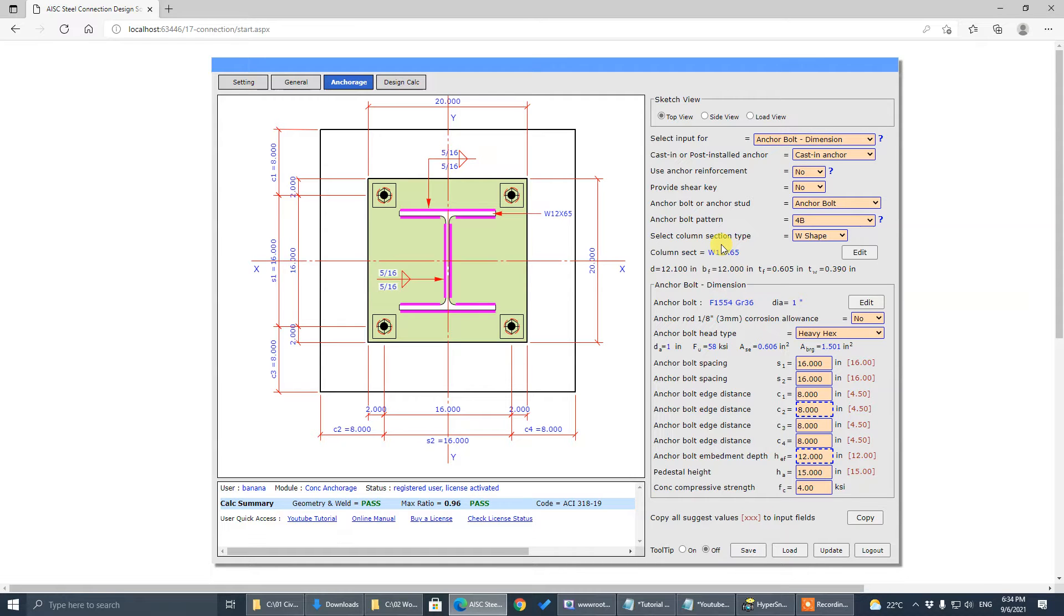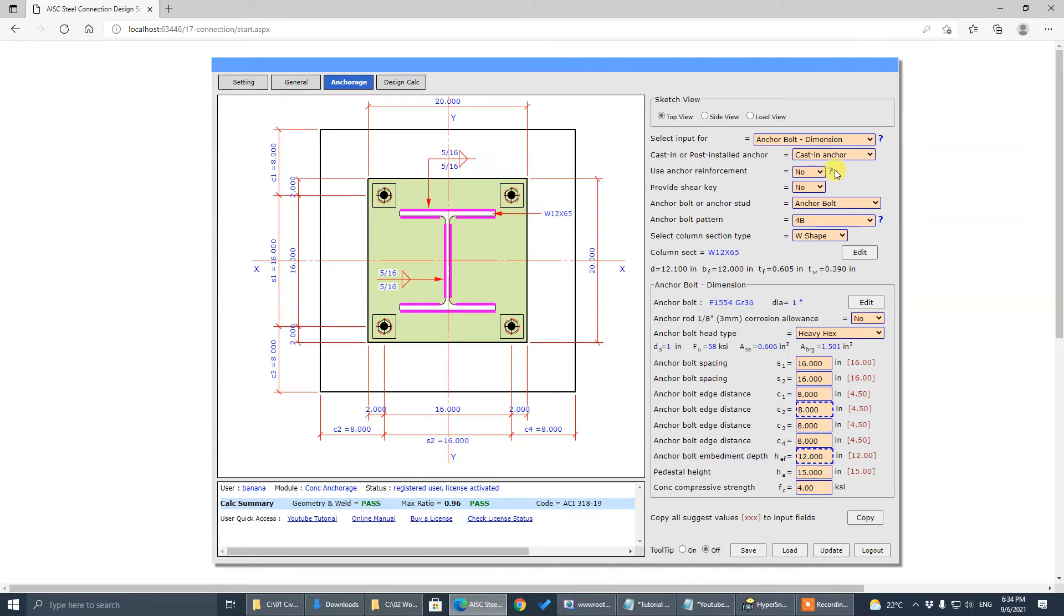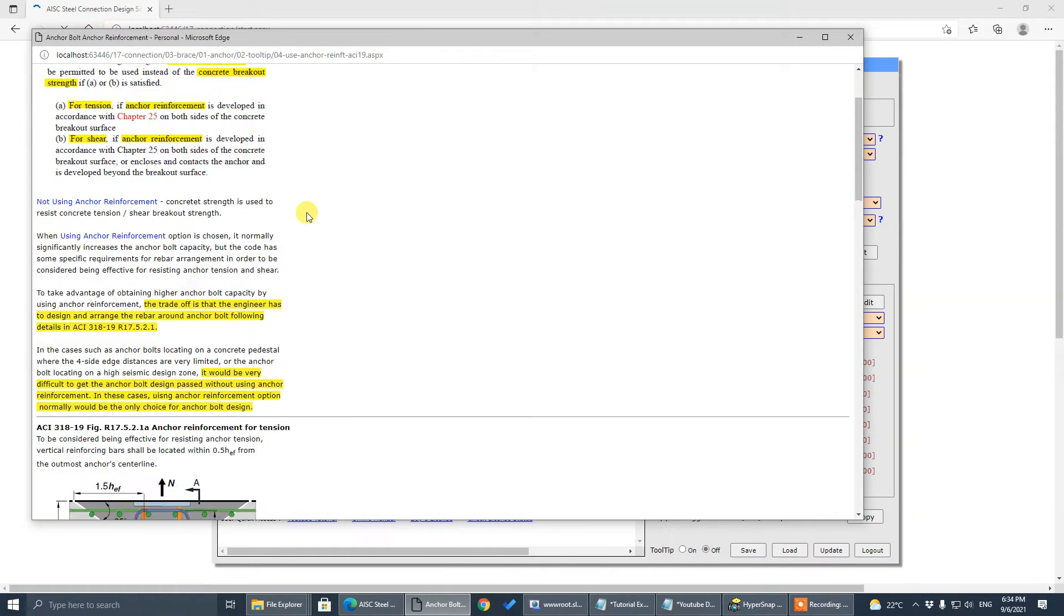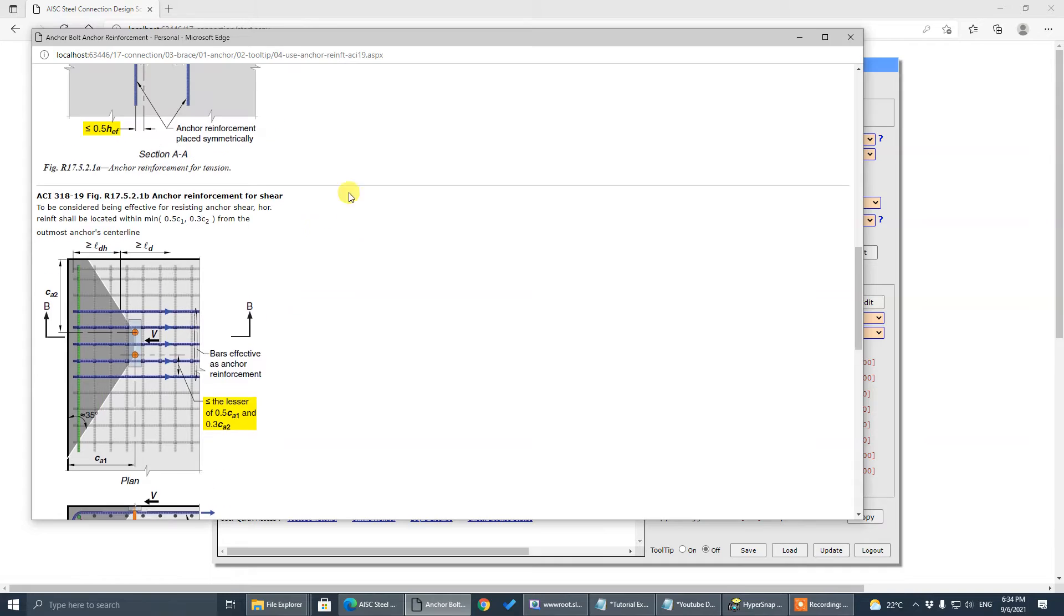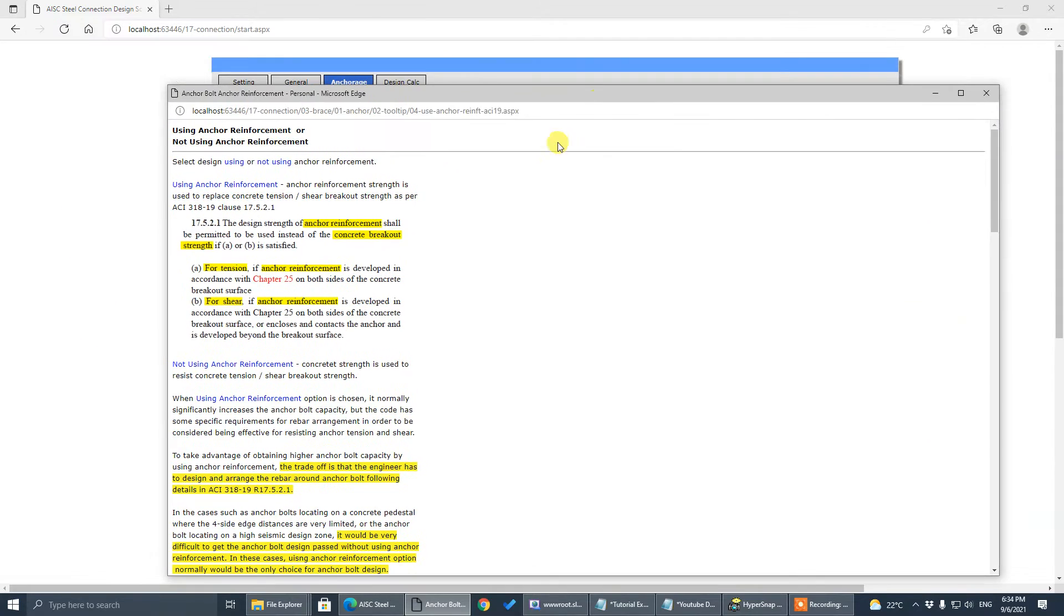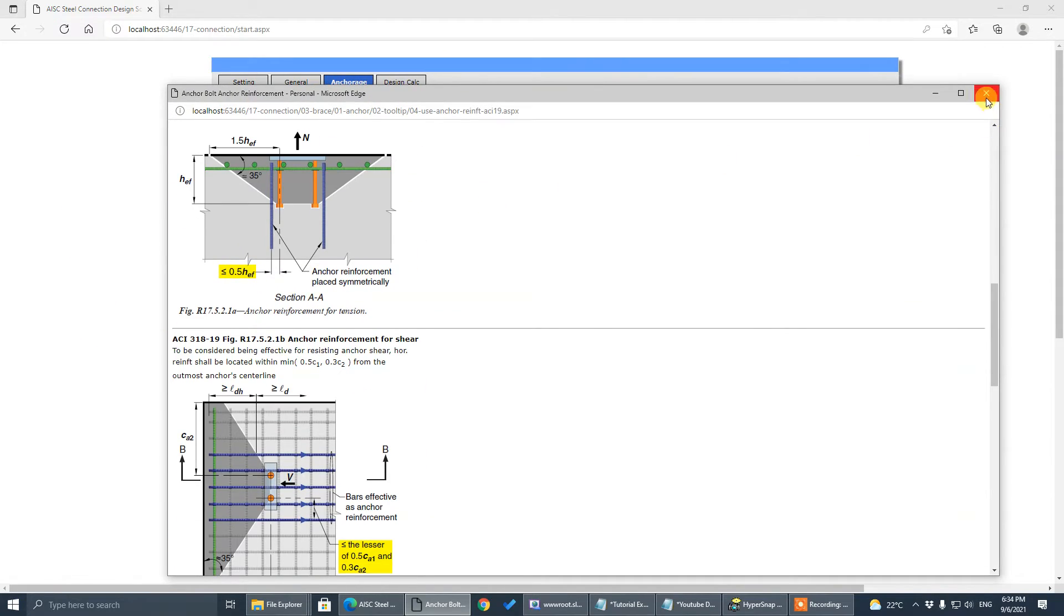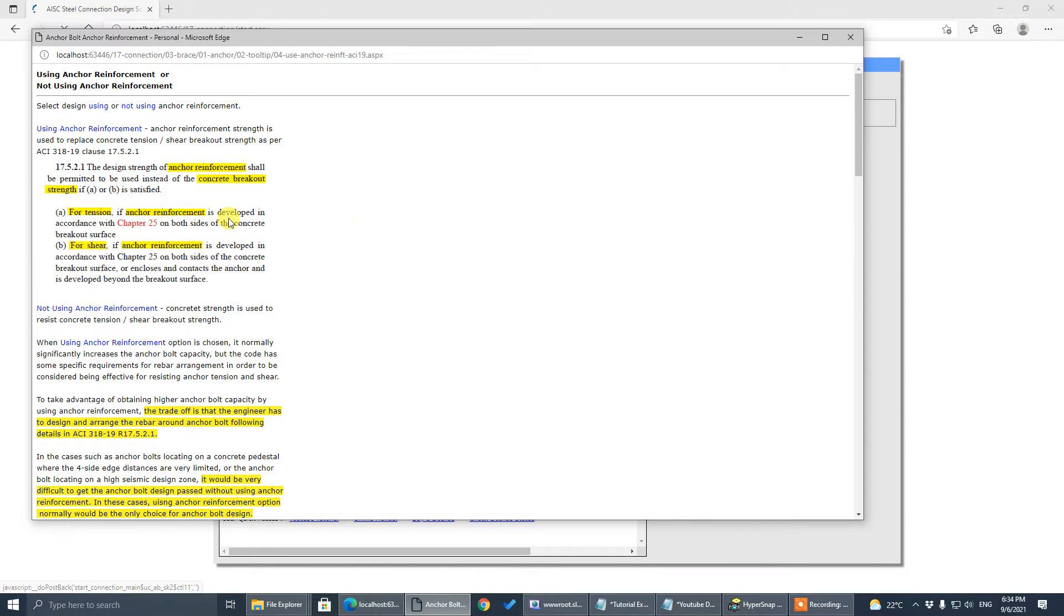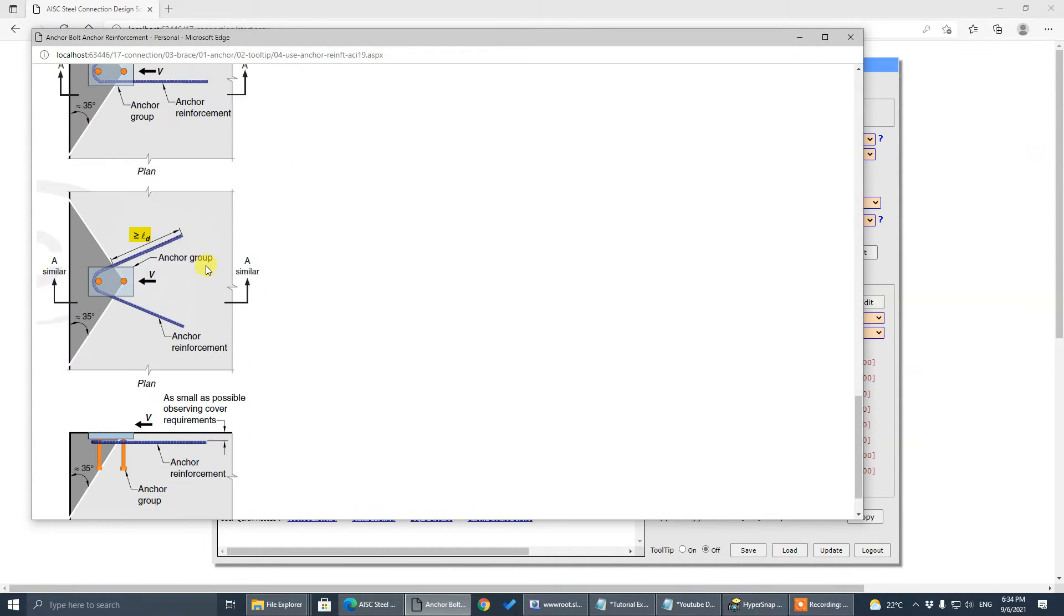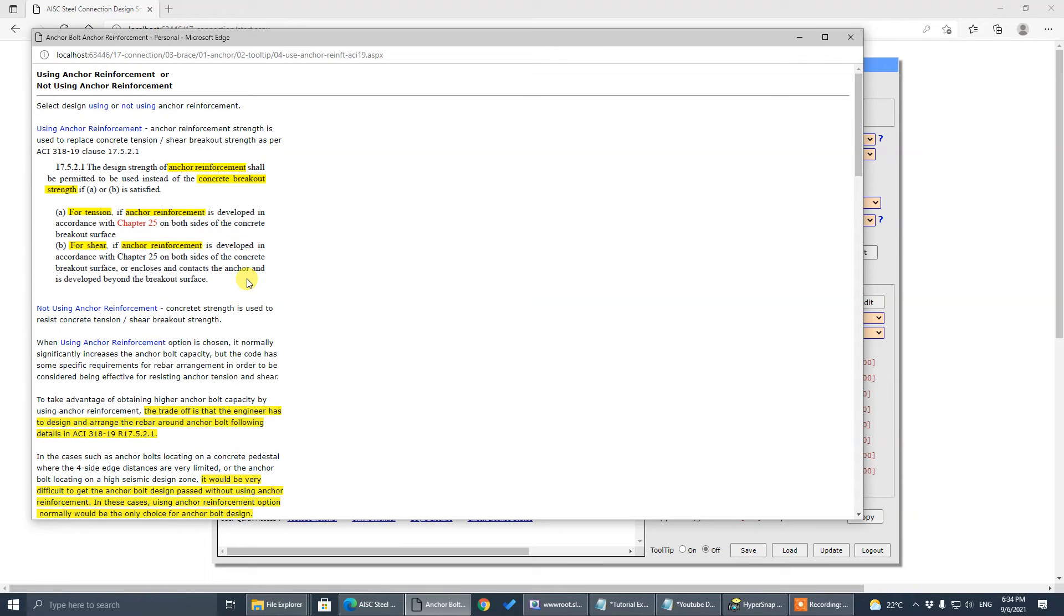To use anchor reinforcement options, first you click on this one. Here's the tooltip that explains why. You can check by yourself—here's the code provisions that explain everything for you for anchor reinforcement, both shear and tensile.